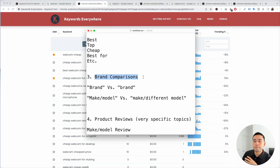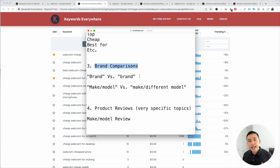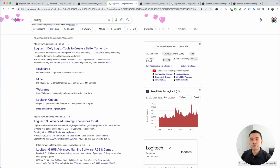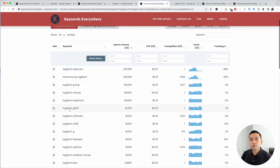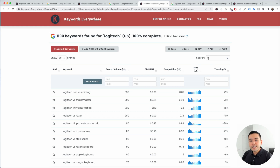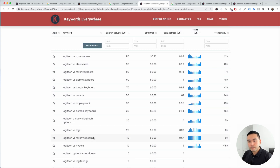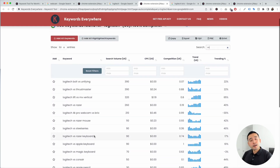The next type is brand comparisons — you can compare different brands. For webcams, you can compare Logitech versus Lenovo, or find keywords that compare different makes and models. Let's search for 'Logitech' and click on 'Find long tail keywords for Logitech.' Keywords Everywhere found close to 1,200 long tail keywords. When we type in 'VS,' you can see results like 'Logitech 4K Pro webcam versus Brio,' 'Logitech versus Razer,' and 'Logitech versus Razer webcam.'